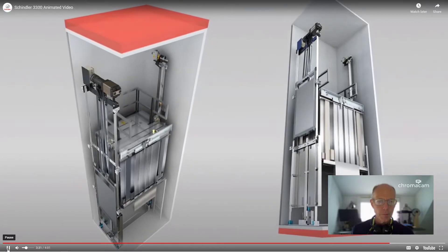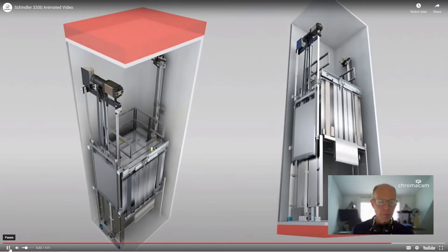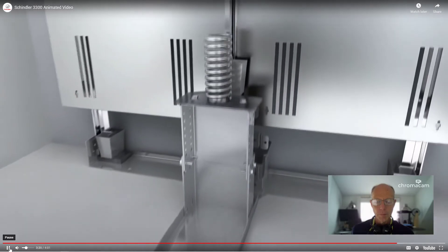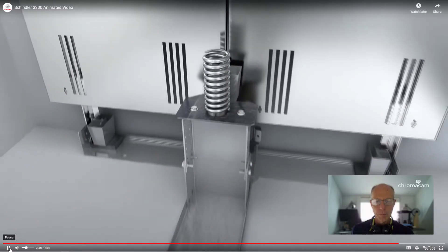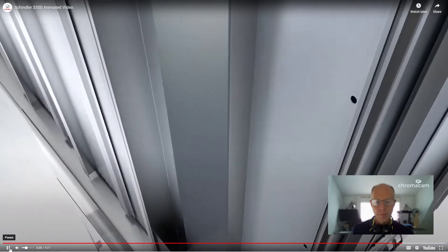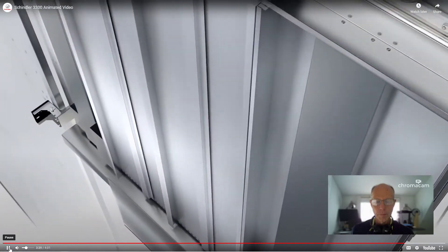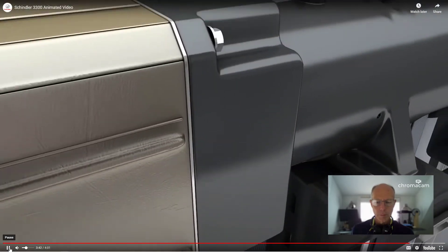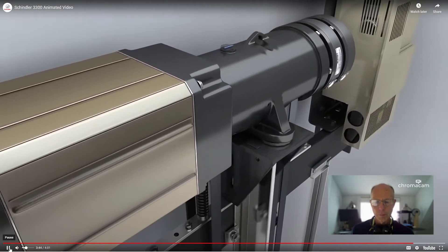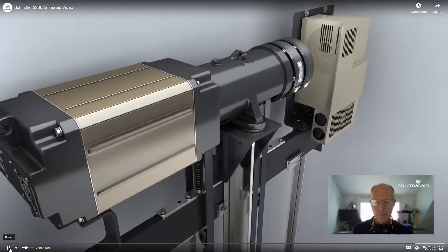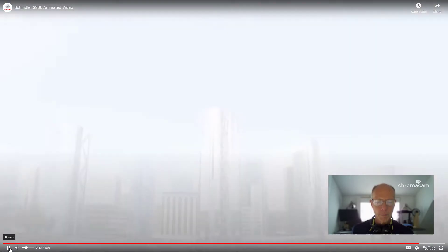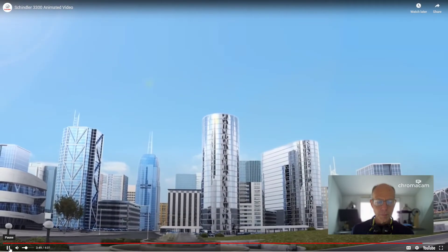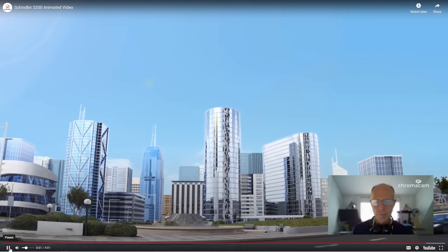This design enables reduction of pit depth and the overhead height, freeing up as much as 20% of valuable building space. Experience the perfect elevator system for your building — eco-friendly design, cost-effective solution.